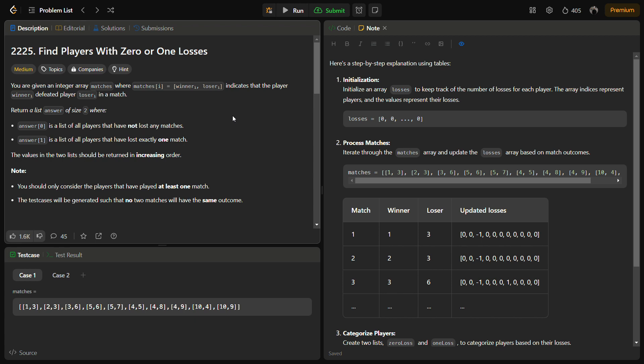Hello guys and welcome back to Lead Logics. This is the Find Players with Zero or One Losses problem from LeetCode. This is a LeetCode medium and the number for this is 2225.